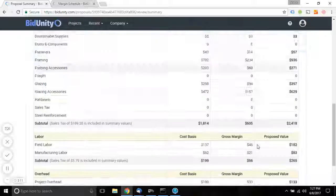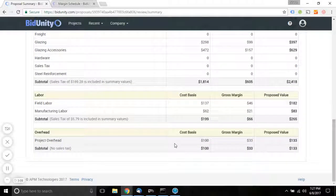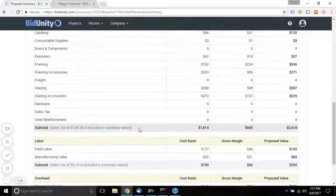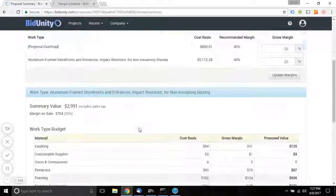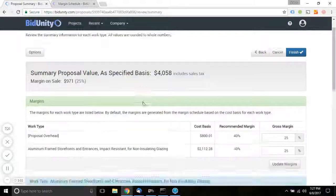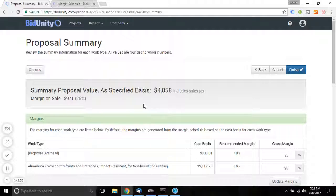At the same time, if your suppliers are supporting BidUnity with optimized pricing, BidUnity will be sending the material list to their servers so that they can respond with optimized pricing based on the materials that you require. Take care.